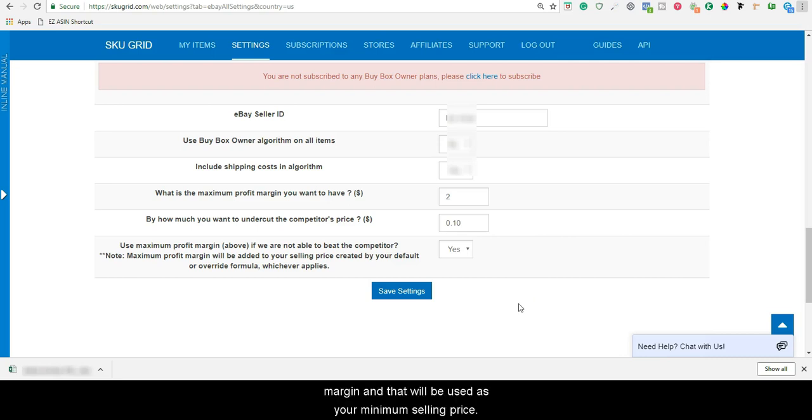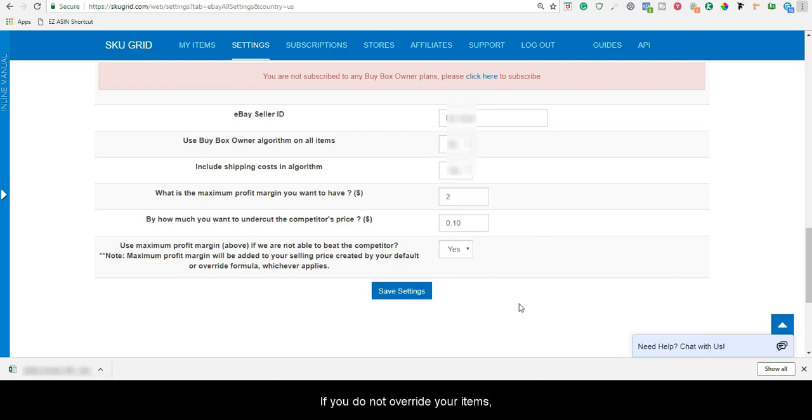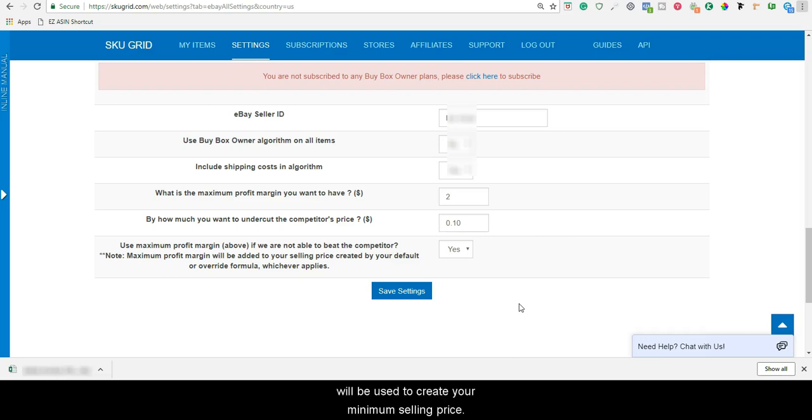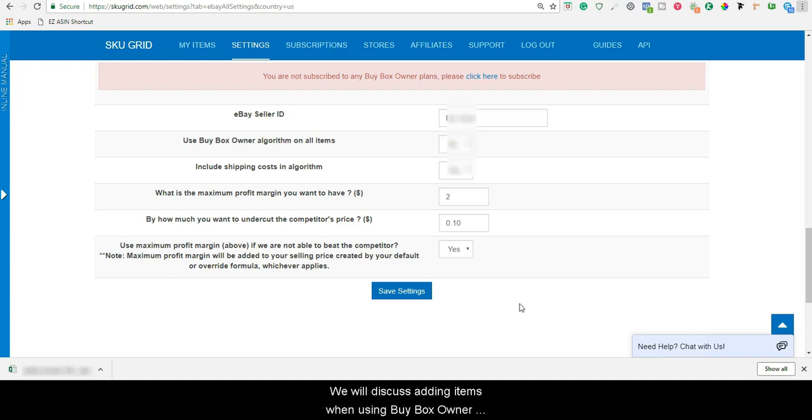If you do not override your items, then the formula here on your marketplace settings page will be used to create your minimum selling price. We will discuss adding items when using buy box owner in a later video.